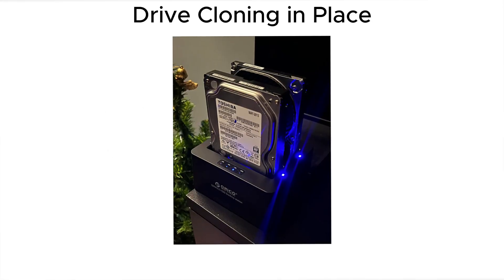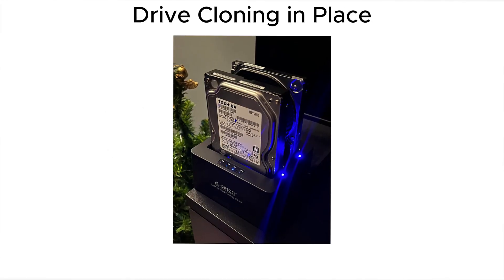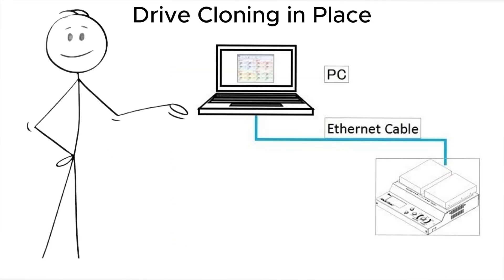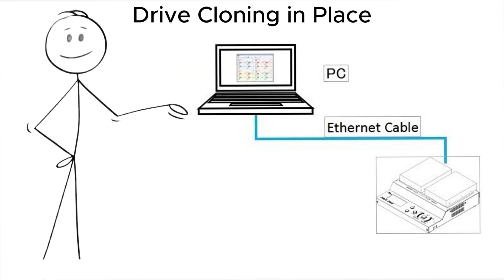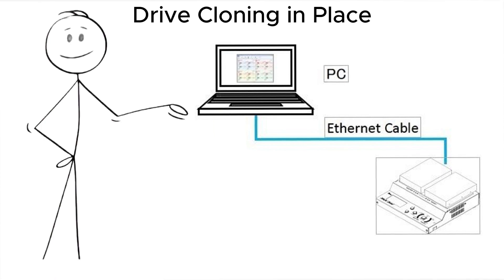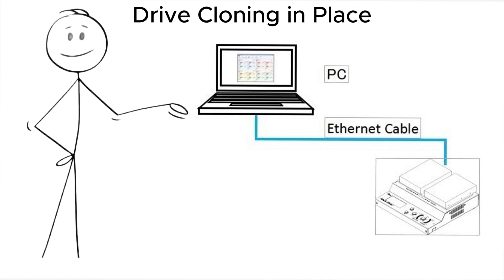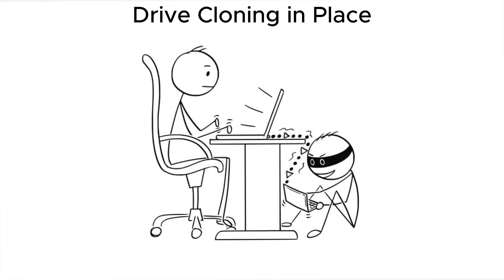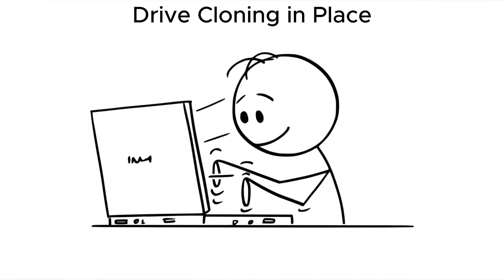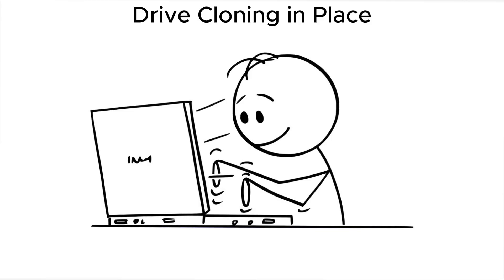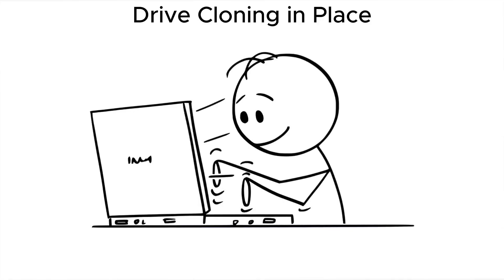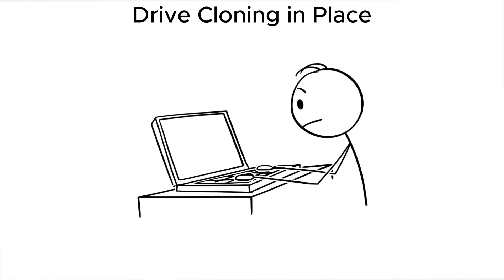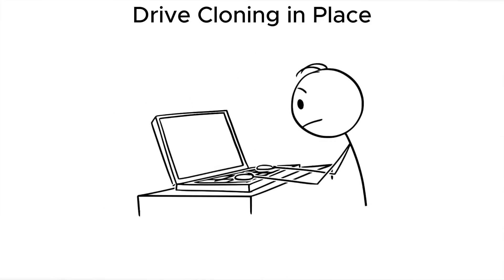Next trick, drive cloning in place. The attacker connects your laptop to a forensic duplicator while you're gone. No need to boot it. They copy the entire drive sector by sector, and analyze it later, at their leisure.